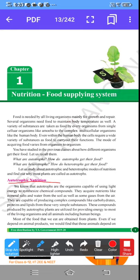Autotrophs are organisms capable of using light energy to synthesize chemical compounds. They acquire nutrients like mineral salts and water from the soil, as well as gases from the air. They are capable of producing complex compounds like carbohydrates, proteins, and lipids from very simple substances. Autotrophs perform photosynthesis — the solar energy contains small molecules called photons, which are taken by the plants to synthesize energy.